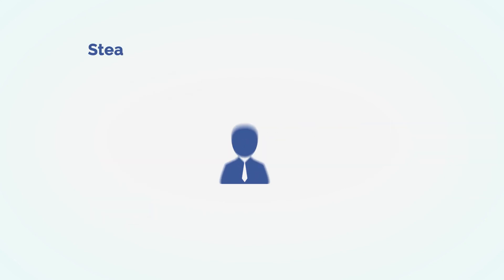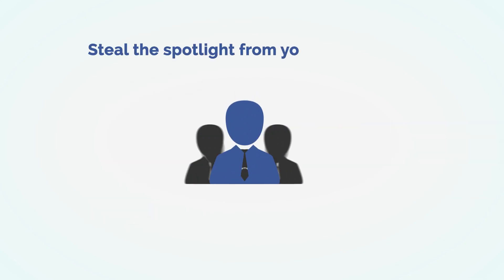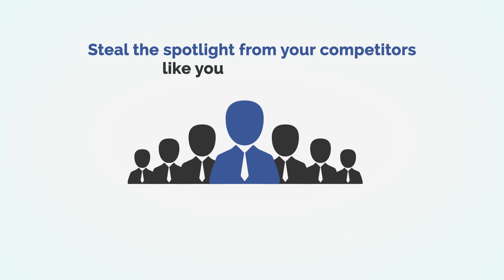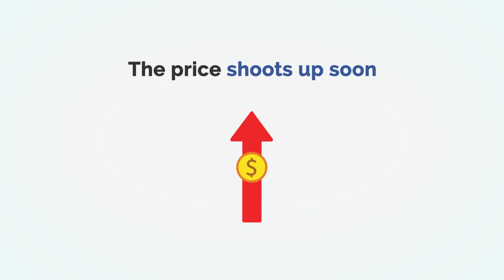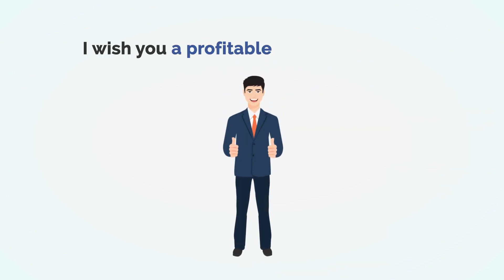It's time to steal the spotlight from your competitors like you've always wanted. A word of caution, the price will shoot up to its original soon. I wish you a profitable and successful business ahead.